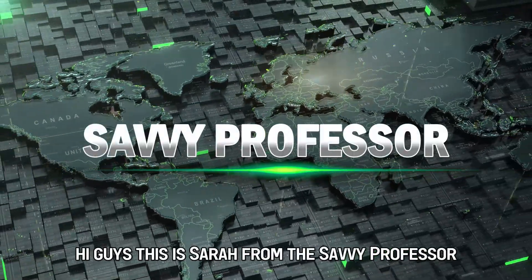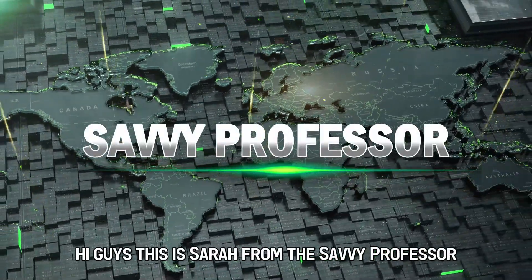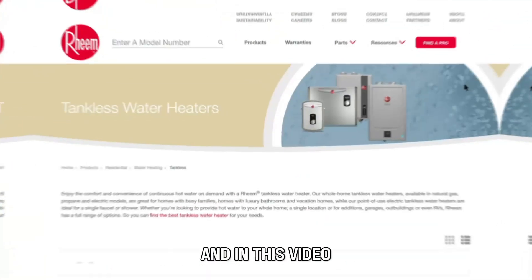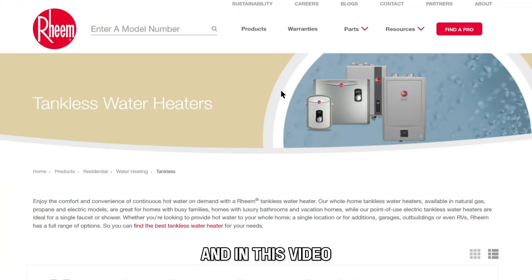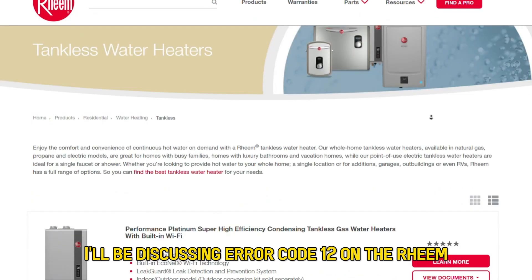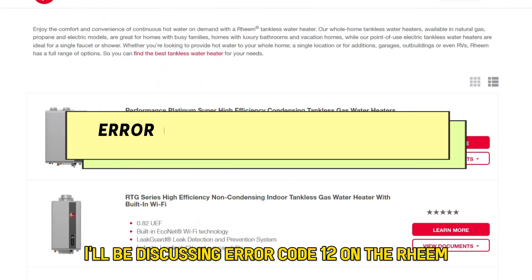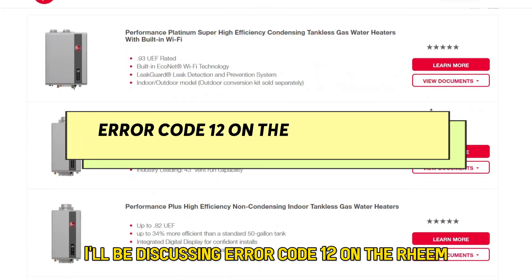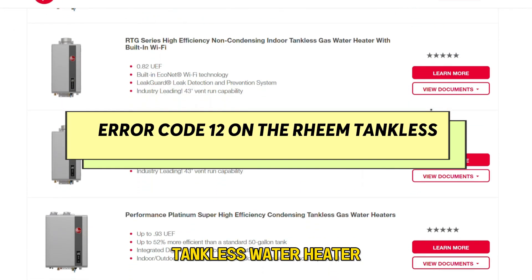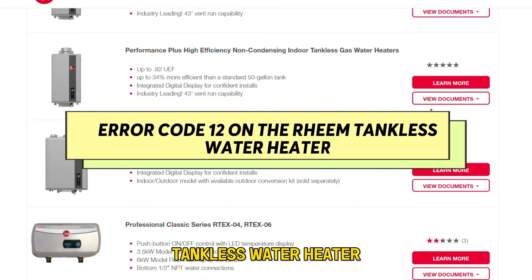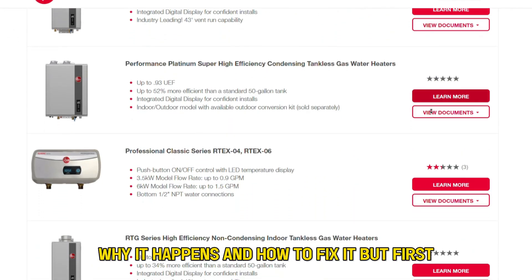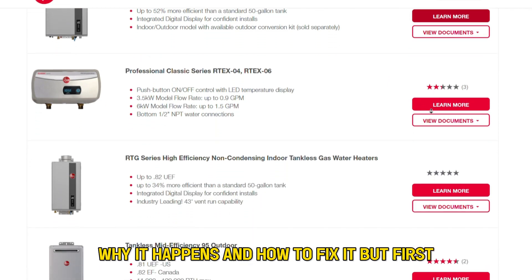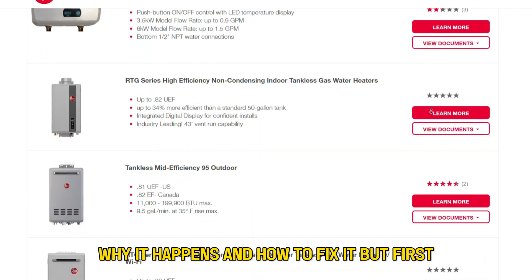Hi guys, this is Sarah from The Savvy Professor, and in this video, I'll be discussing error code 12 on the Rinnai tankless water heater, why it happens, and how to fix it.